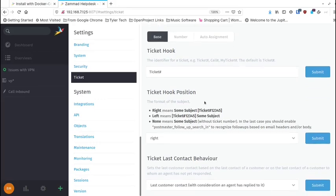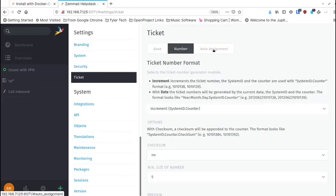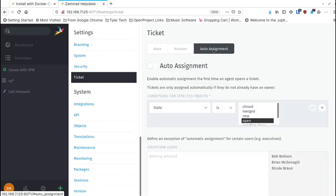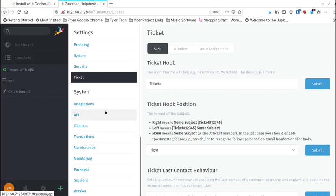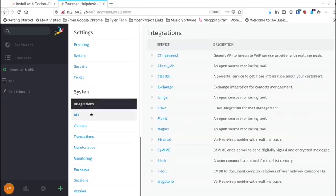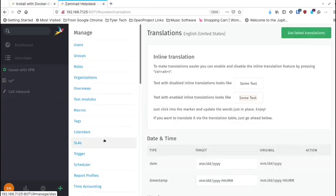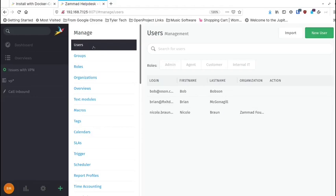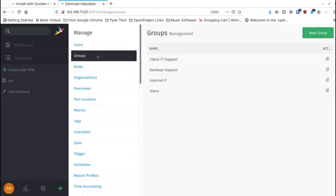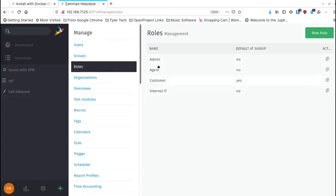Setting up the actual ticket system itself is pretty important since that's what the whole thing surrounds — the whole purpose of this software is for setting up help desk and support tickets, so ticket management is really important. As you move down, you get into integrations, API, and a lot more settings. User management is very important, as are roles and groups. You can set up groups for your users to be a part of, and roles as permission sets, so users can be added to the appropriate roles and groups.